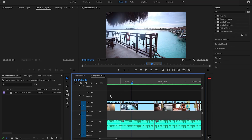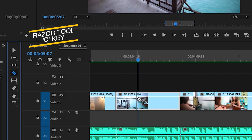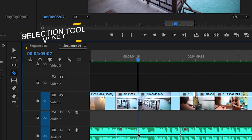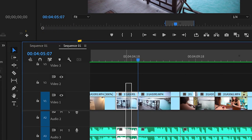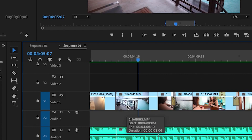Let's say you're going through a clip and you want to start it from a particular location. Then you'd bring your playhead to that location, select the razor tool, cut all the layers, select them with the selection tool, and hit delete. But your job is not done yet because a gap is created between other clips, so you then select that blank space and hit delete again. It's a lot of work.